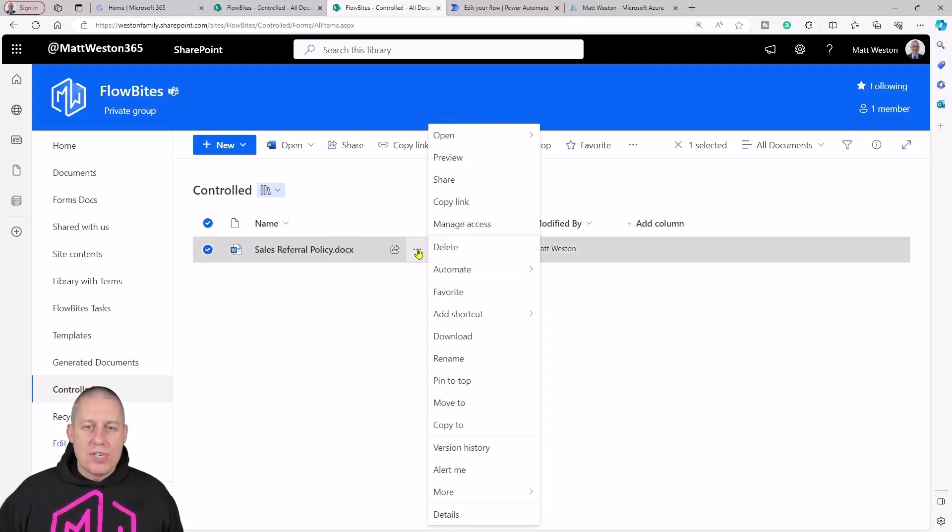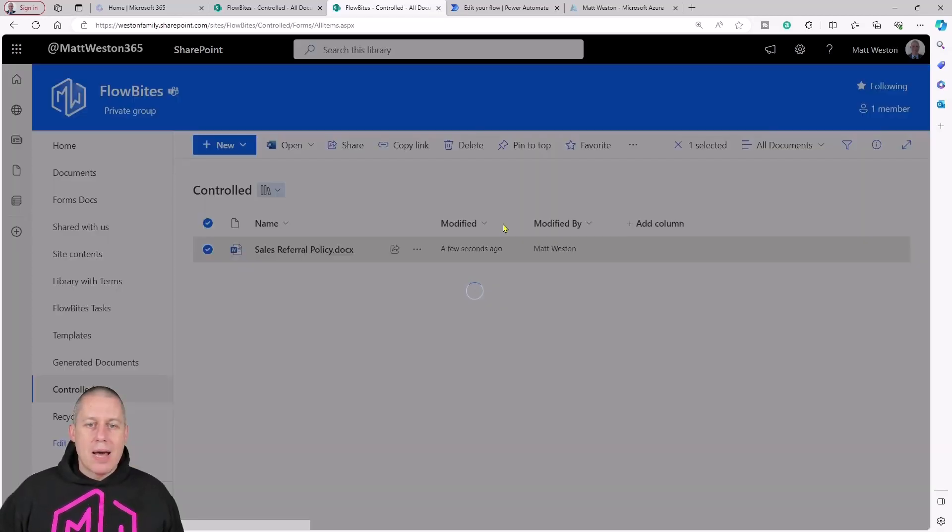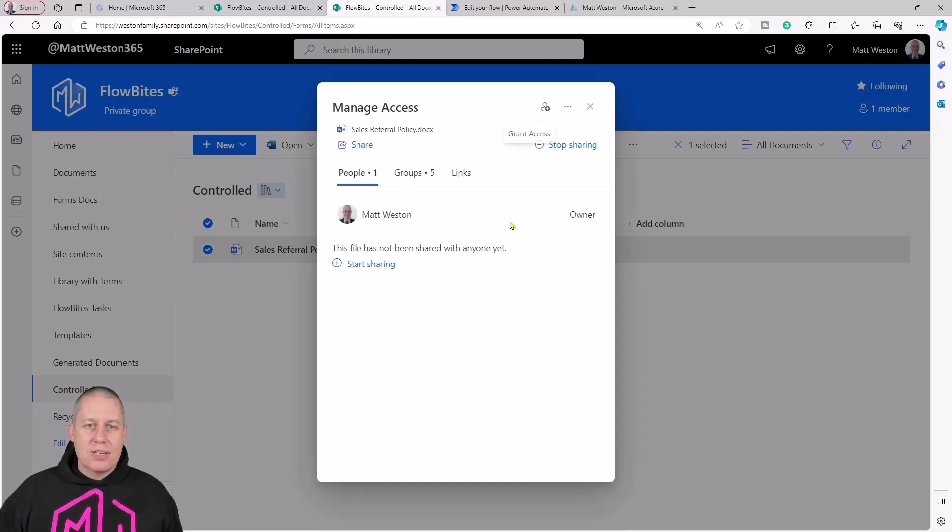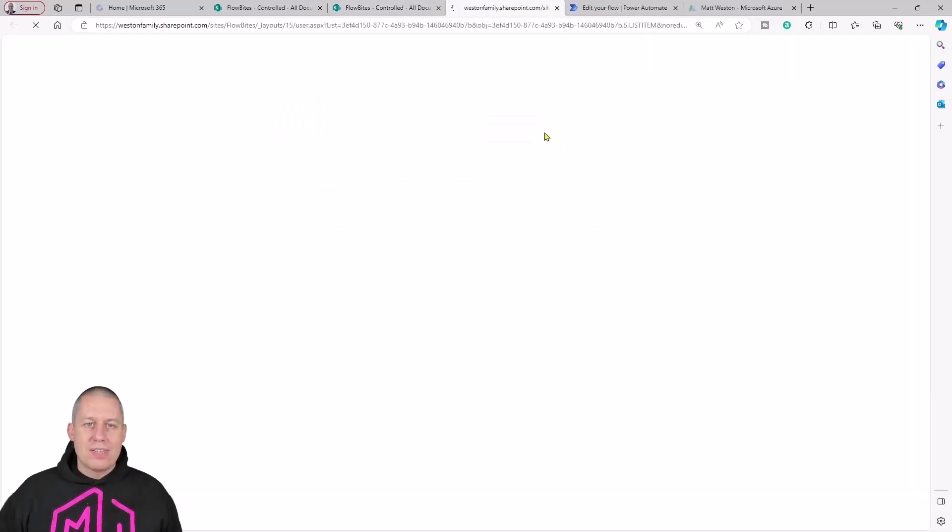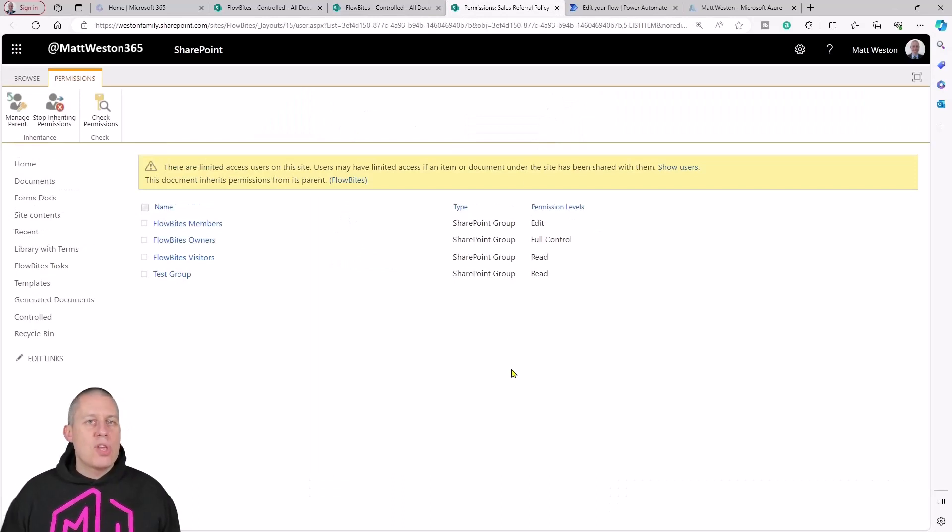If I come in and have a look at what permissions we've got so far, I'm going to come to my three dots, come to manage access, and in the top corner I'm going to come to my advanced settings. This is the screen that we'll come back to a couple of times.